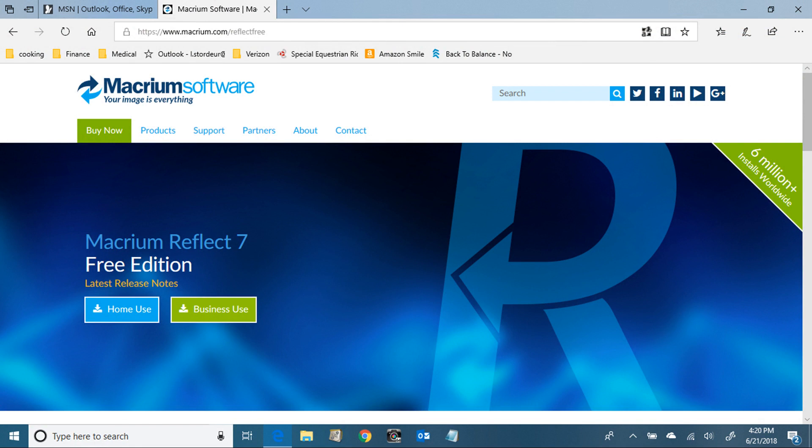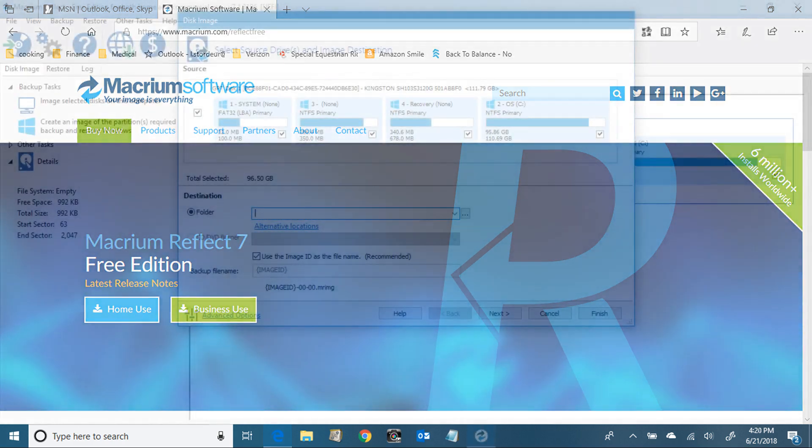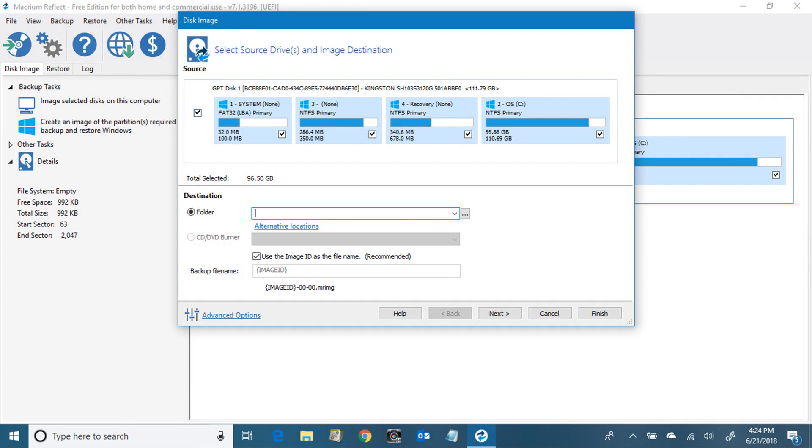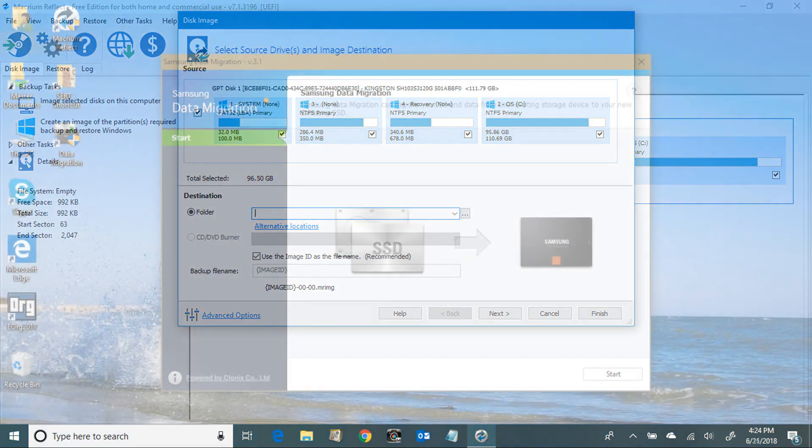The link is in the description of the video. You should also understand it's a little more technical than the Samsung one. You can clone different sections and all that. It's for the more advanced user, probably. But if you're going to use a Samsung drive, you should use the Samsung software.